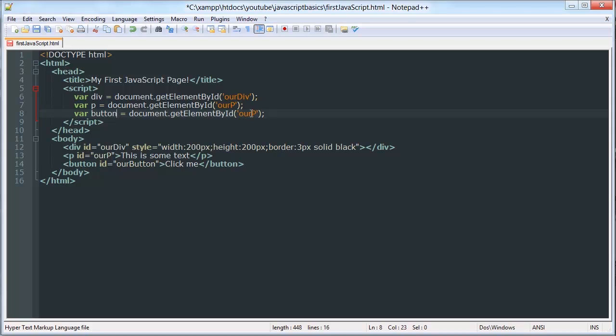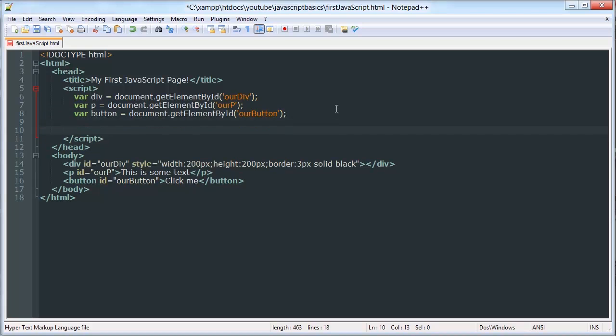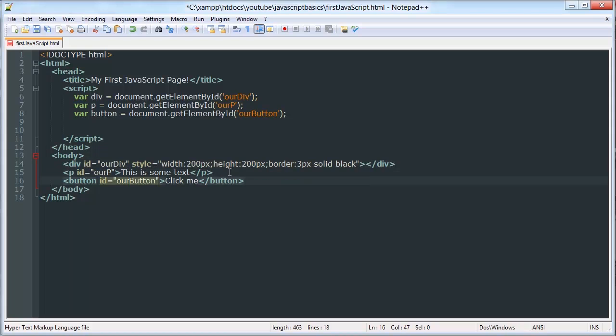There you go. So now we have all of these objects in the HTML DOM stored in JavaScript variables.